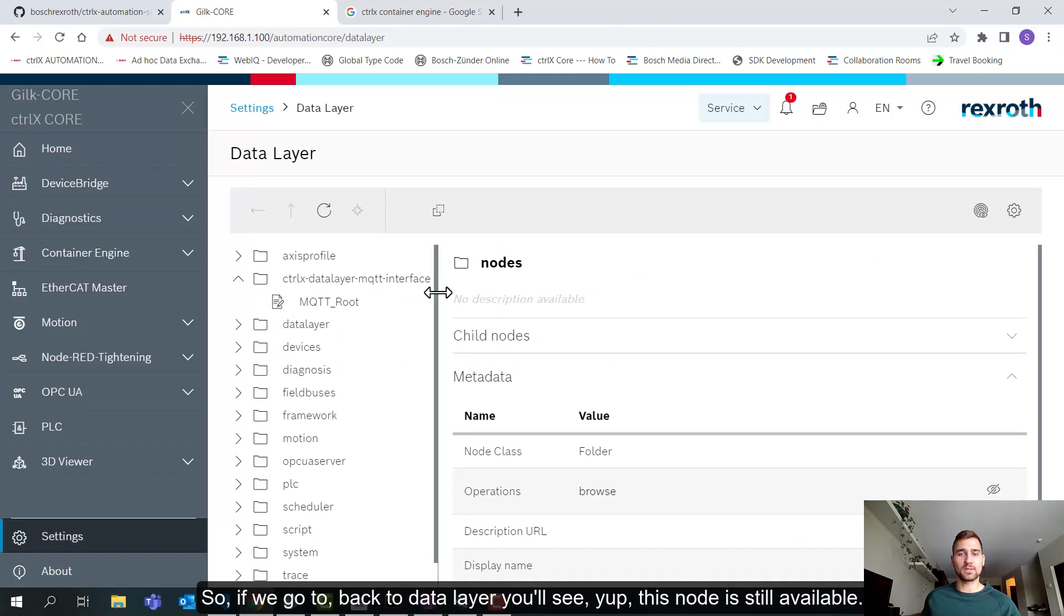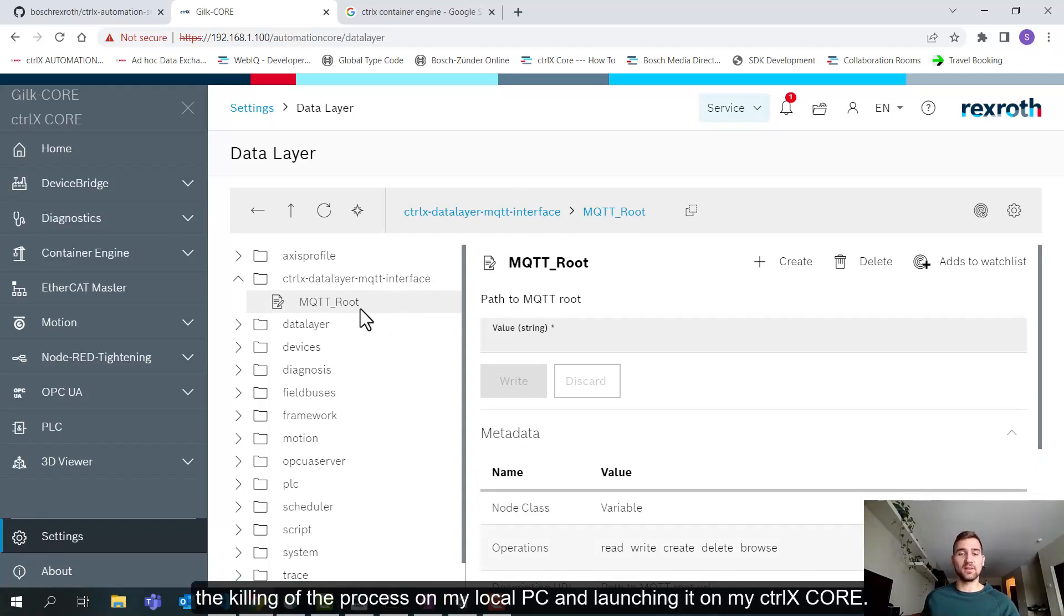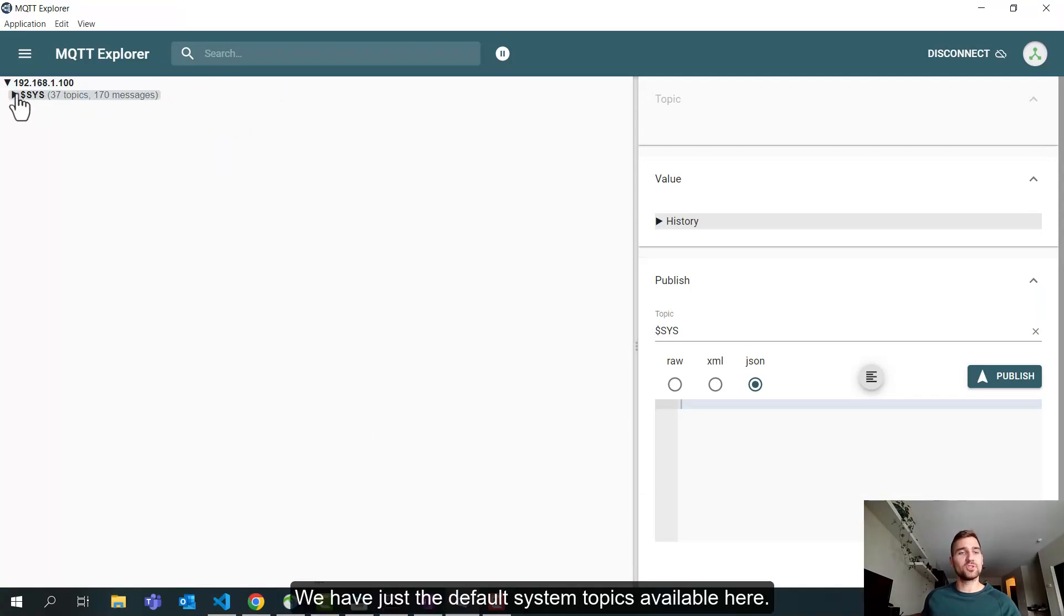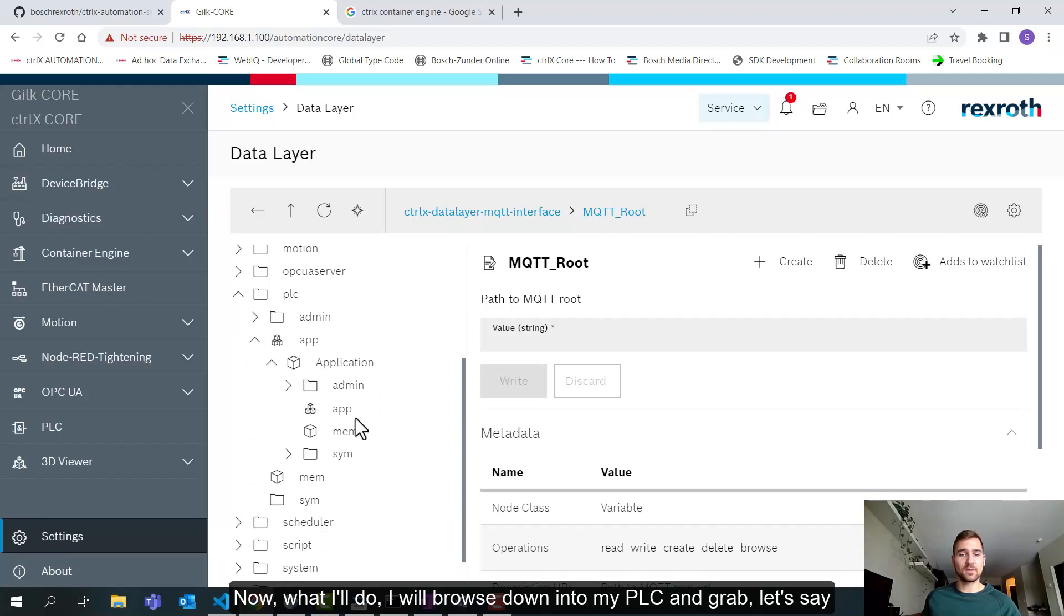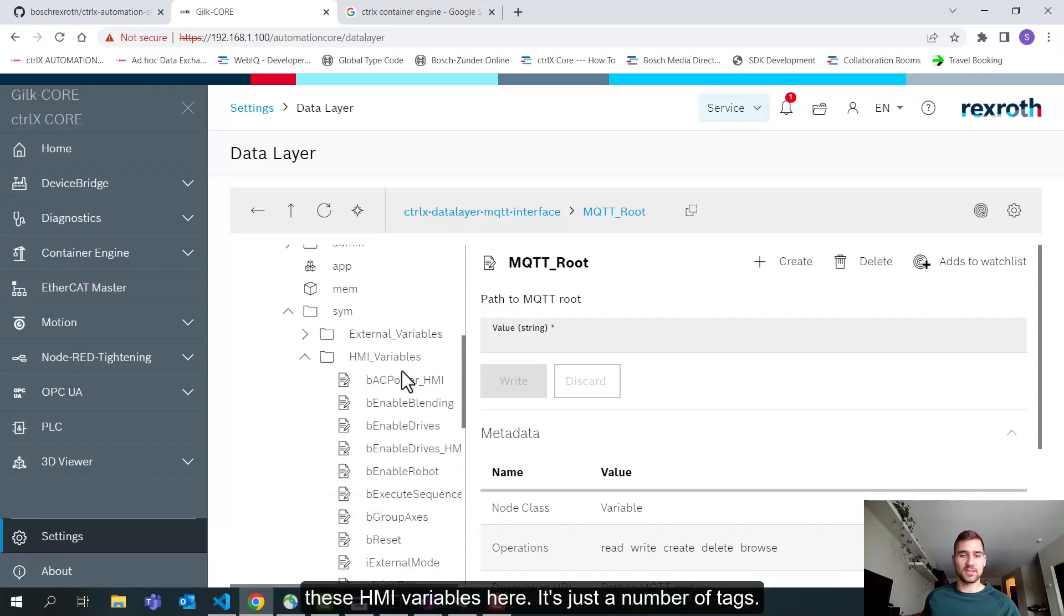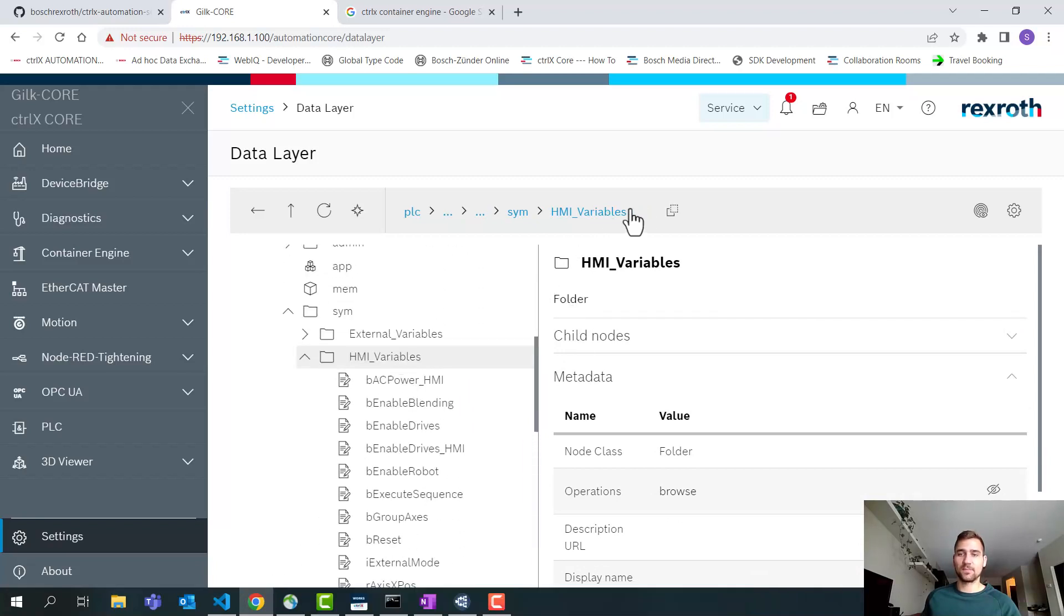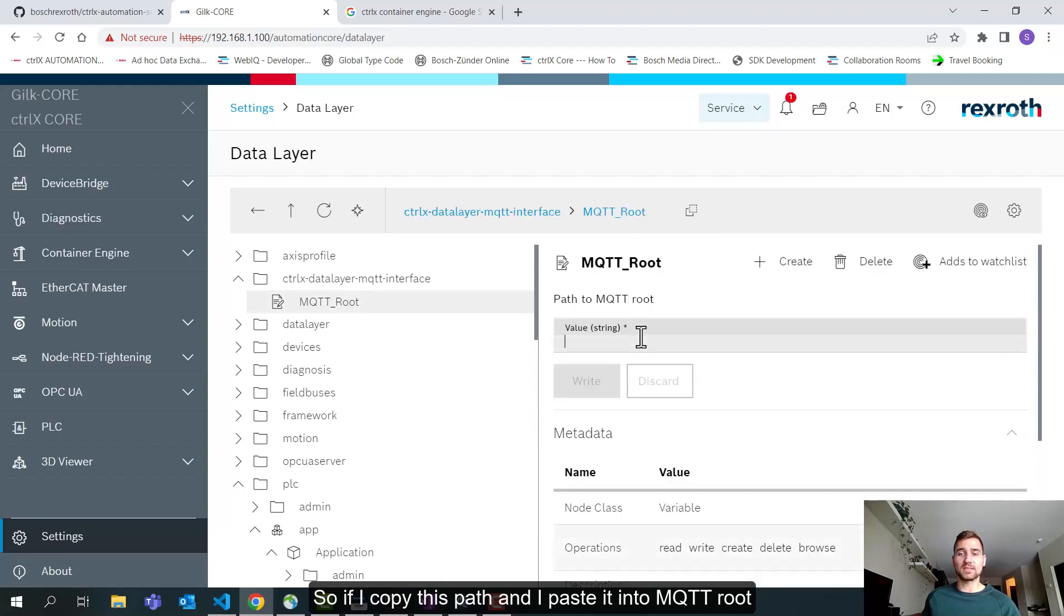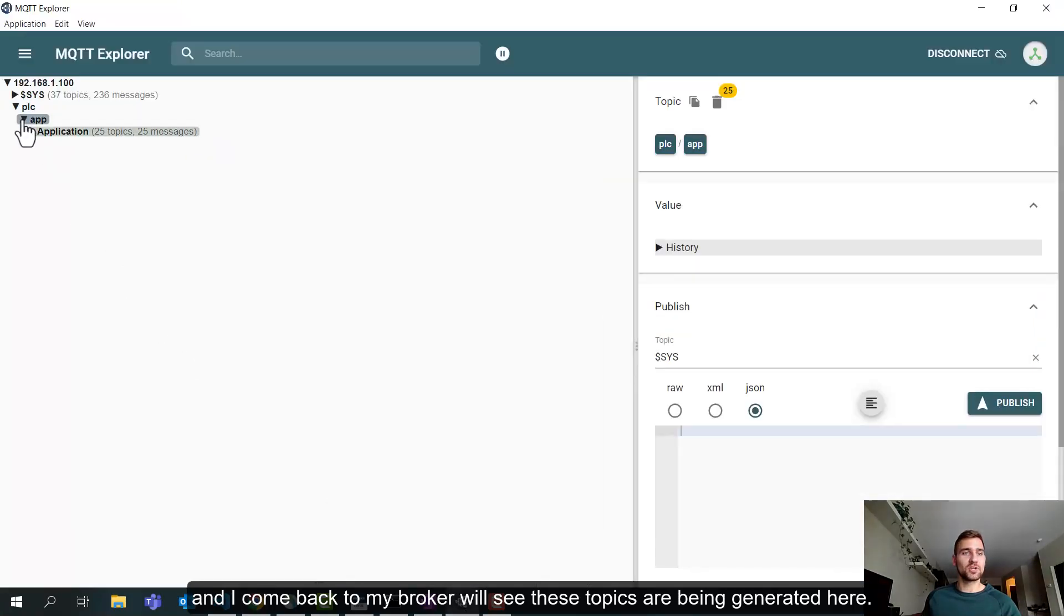All right, now you can see the status, the state rather, has changed from exited to running on my data layer. The interface is also running now. So if we go to back to data layer, you'll see this node is still available. It was technically down for one second or a few seconds in between the killing of the process on my local PC and launching it on my Control X core. But here's our MQTT broker. We have just the default system topics available here. Now what I'll do is I will browse down into my PLC and grab these HMI variables here.